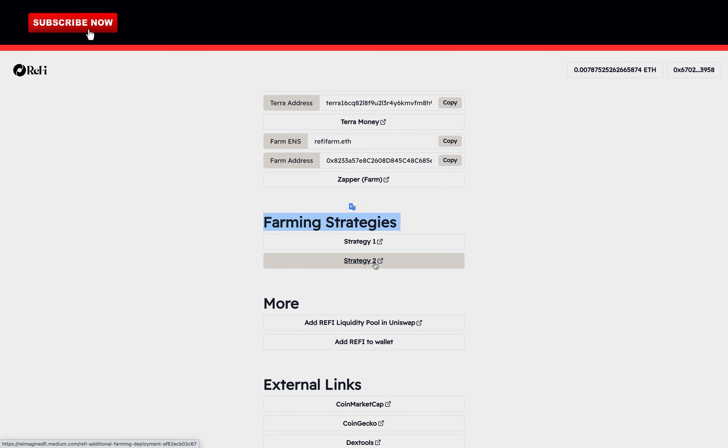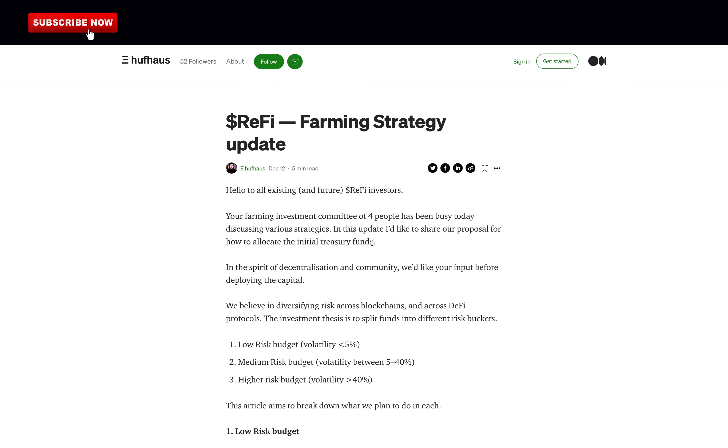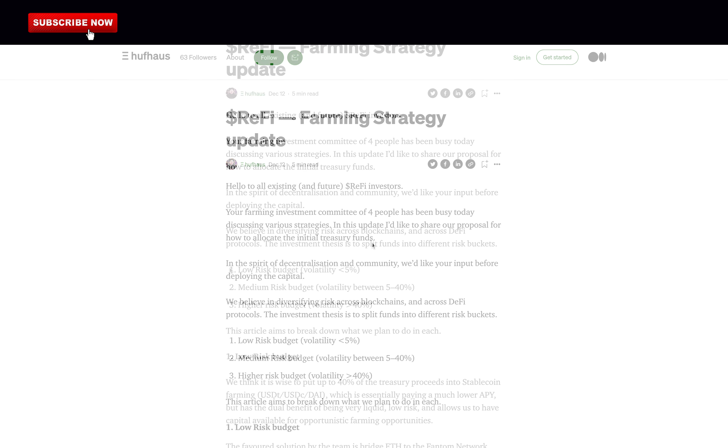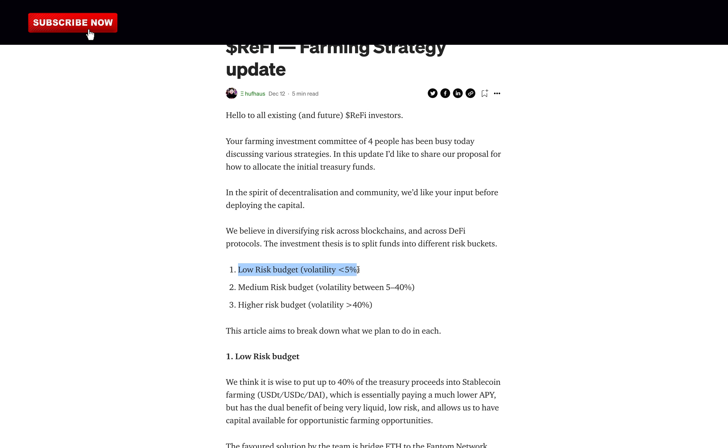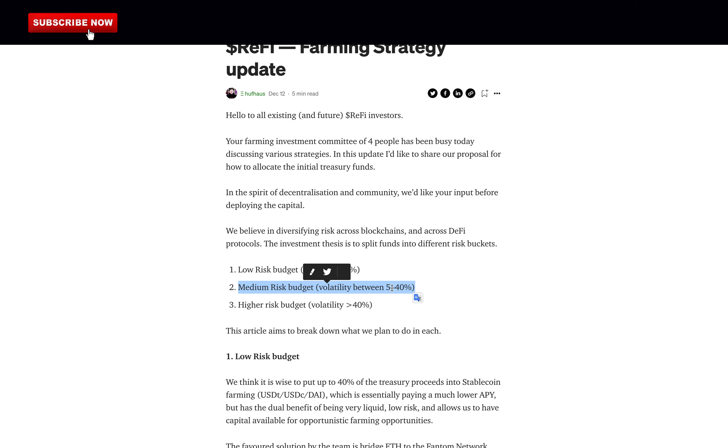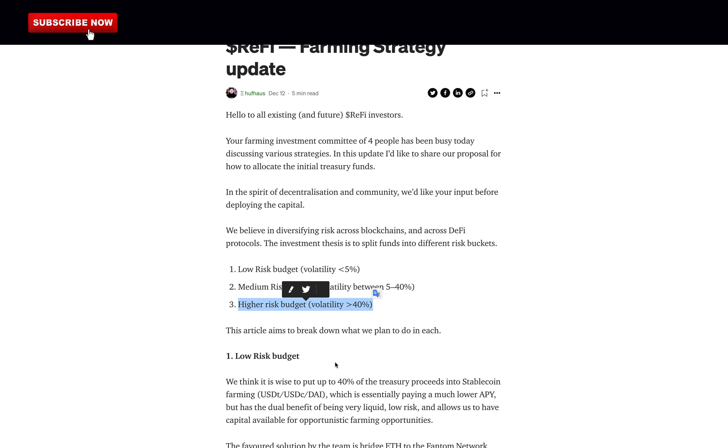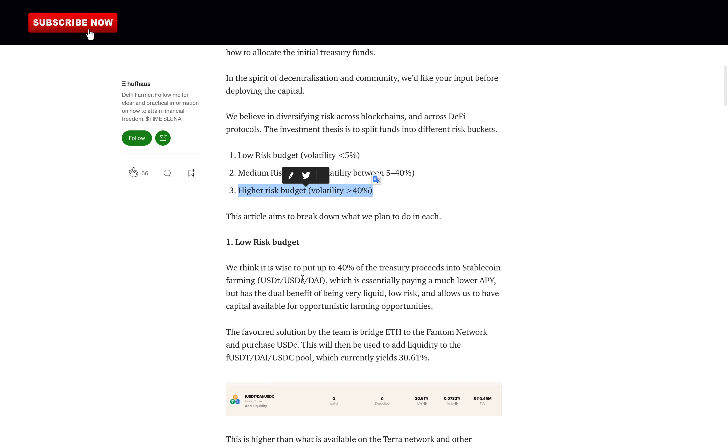Back here, they have two different farming strategies. They believe in diversifying risk across blockchains and across DeFi protocols. The investment thesis is to split funds into different risk buckets. Low risk bucket, volatility less than 5%. Medium risk bucket, volatility between 5-40%. Higher risk bucket, volatility above 40%. You can learn more about these strategies on their Medium. The link is in the description.